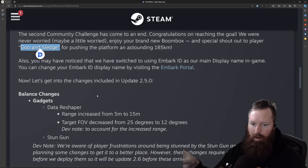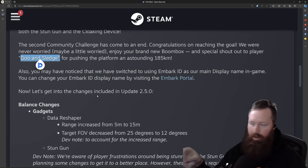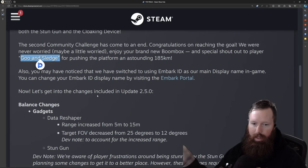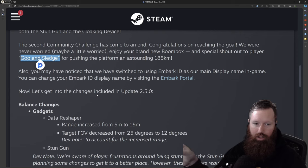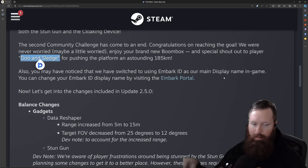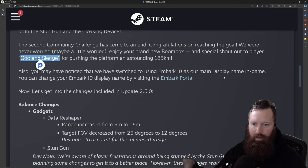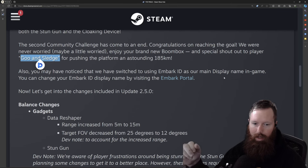And then the second part of this also is the Embark ID and how it's changed. If you haven't already done it, you can visit the Embark portal to update yours if needed. But everyone's using now the Embark ID.